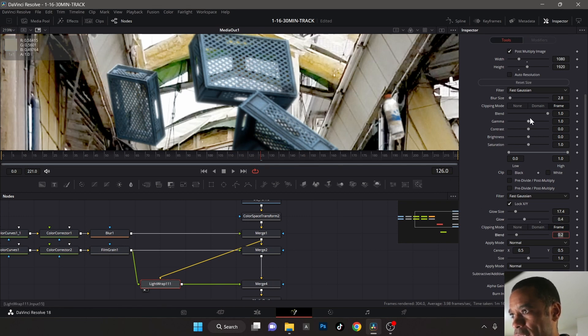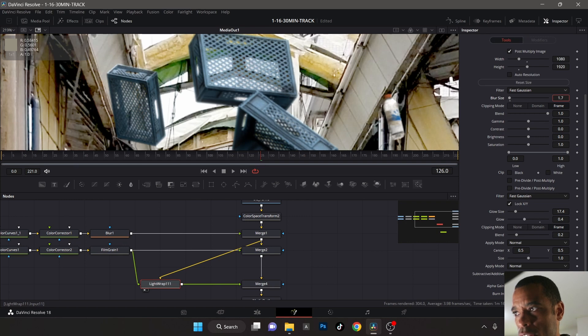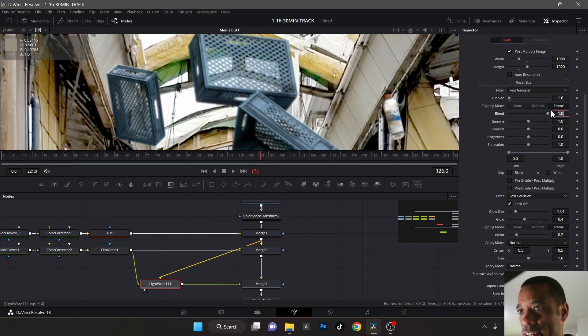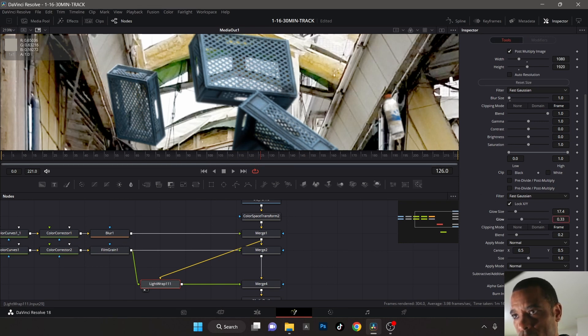I think the blur might be a little too much. Let's take the blur - yeah it's a little bit too blurry. Just make it very subtle. I'm going to round it off to one on the blur. Now let me bring back a little bit of that glow. We just want it to happen around the edges literally.